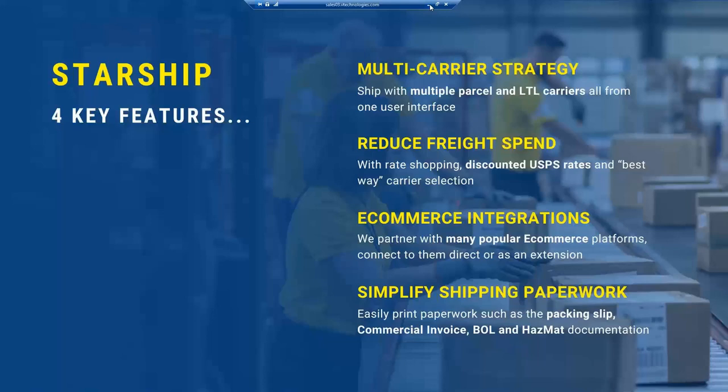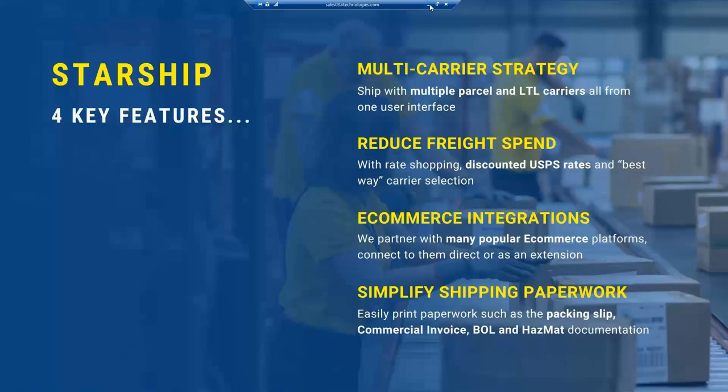Also, simplifying all the paperwork. We find a lot of times we have front office personnel and warehouse personnel and documents are being passed over manually. Starship is designed to print all of those documents for your international shipping, such as your commercial invoice, USMCA documentation, as well as a bill of lading for LTL purposes, hazmat paperwork, which is a big feature of Starship. You can print all your OP-900 and manifest that are needed for those shipments.